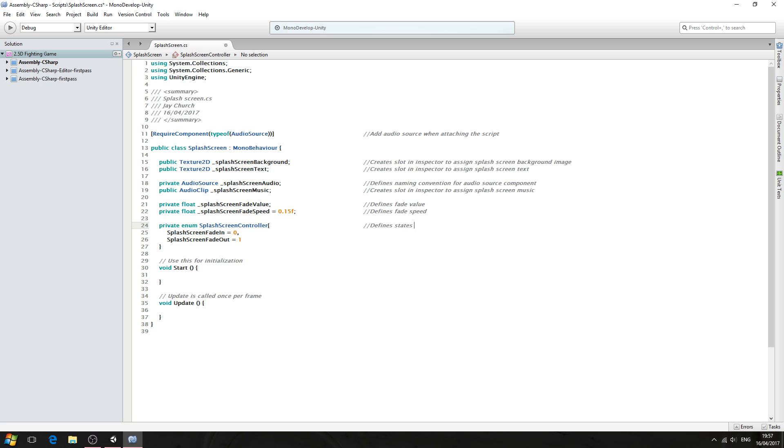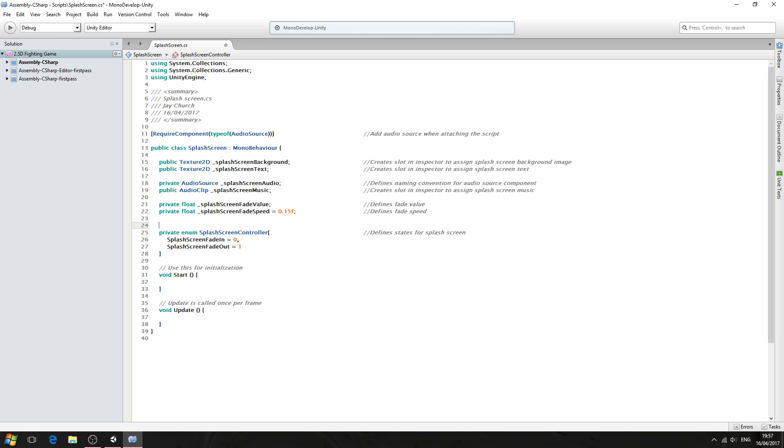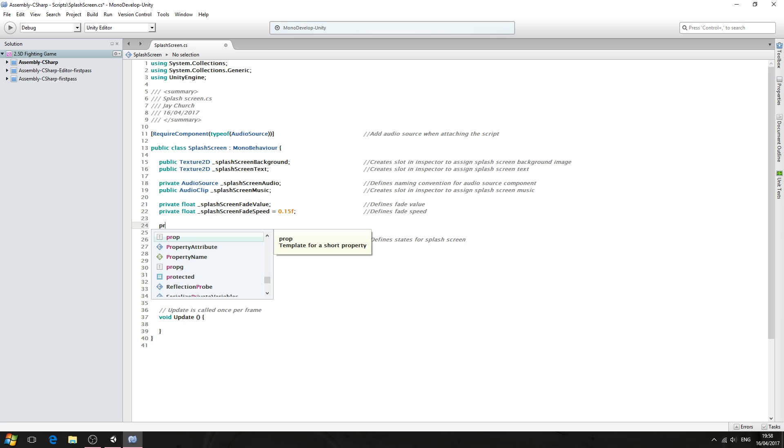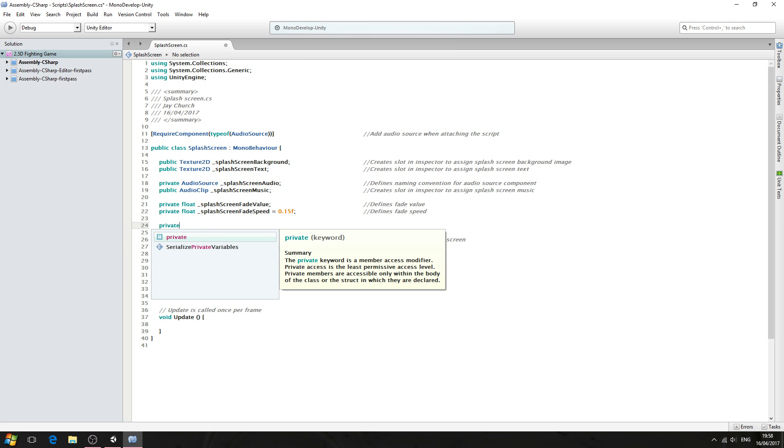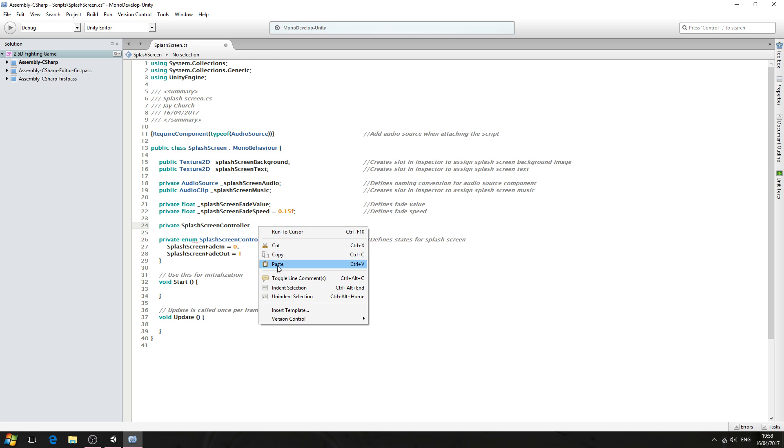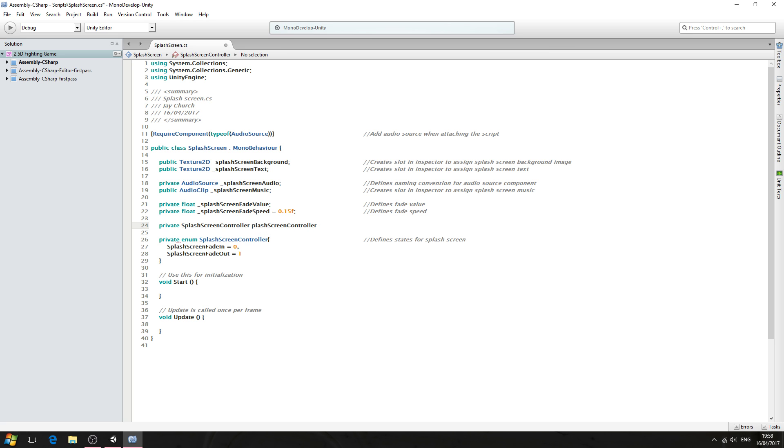So with that said, let's come to the comments: defines states for splash screen controller. And then we have to give splashScreenController a naming convention. So we'll come just above, and again this can be of type private, and we'll actually use this variable splashScreenController, and then we'll give it a naming convention. I'll just paste that in again, I'll come to the front, we'll delete the S and we'll just use underscore small s. We'll close the line off. Into the comments: defines naming convention for splash screen controller.